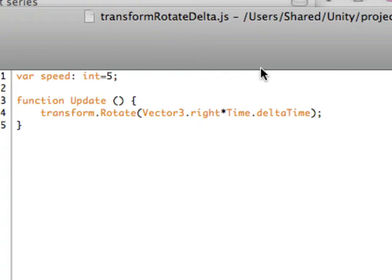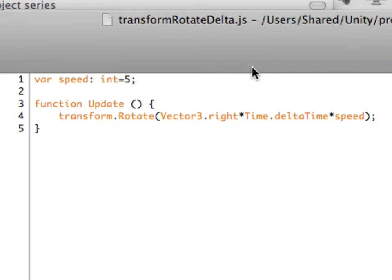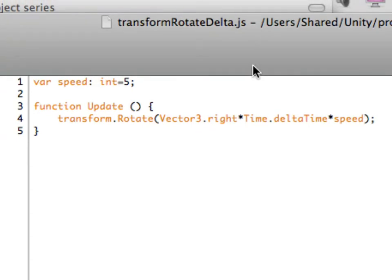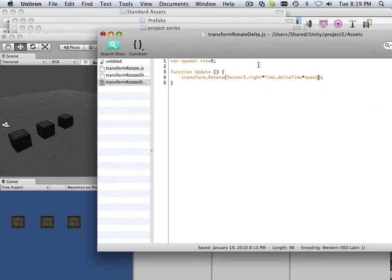It's spelled out just like that: capital Time, period, deltaTime. Let me show you so you don't go blind. But since this Time.deltaTime, we have to define a speed or it won't go at all. So that's why speed's out there, so I'm just going to times it by speed, just like that.